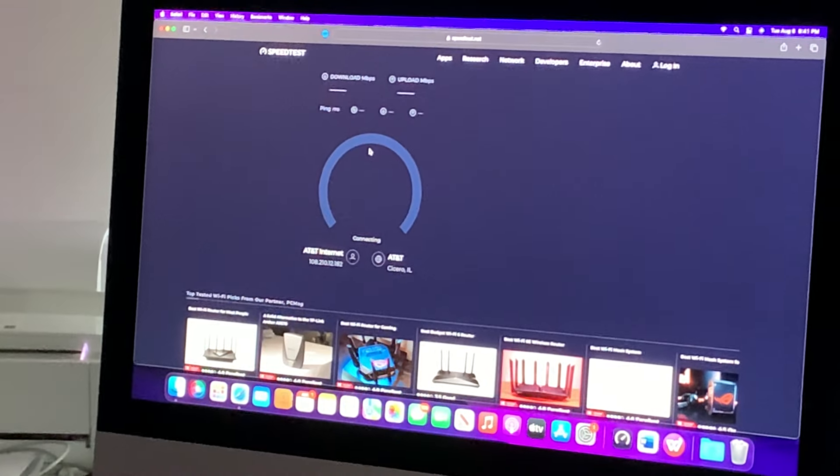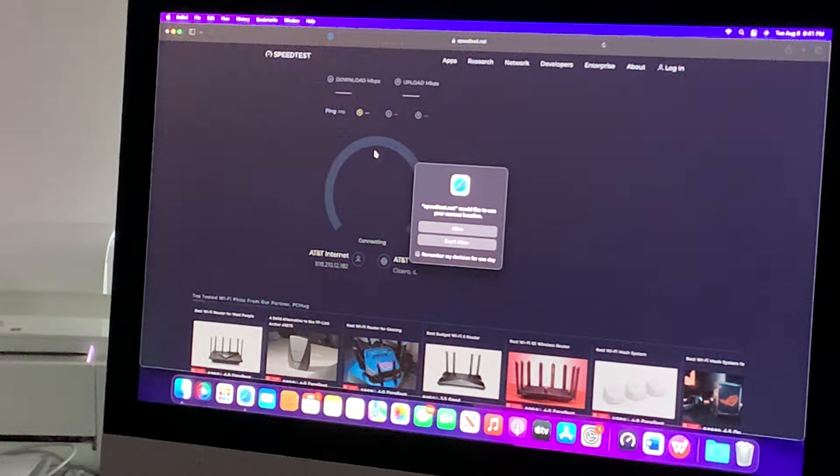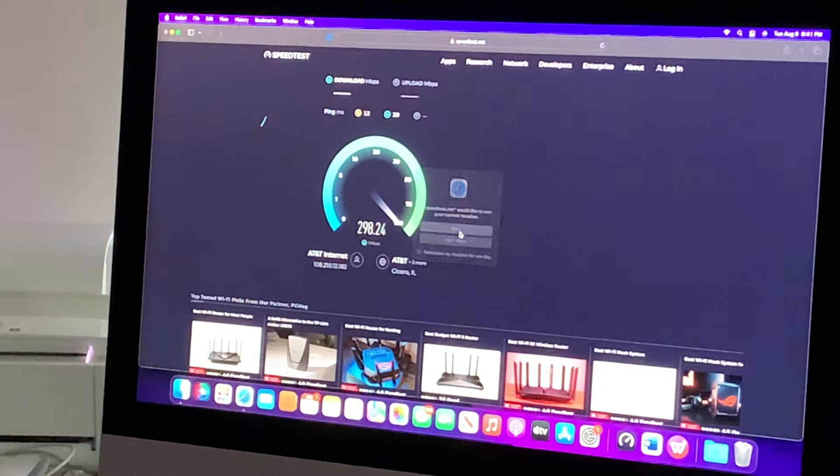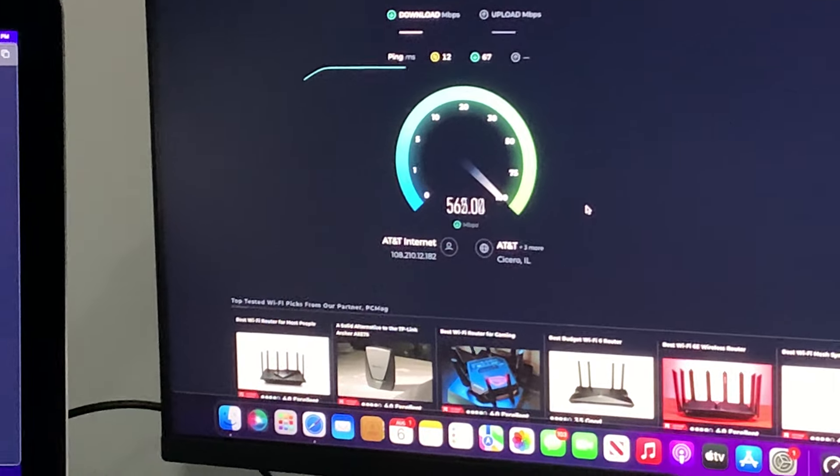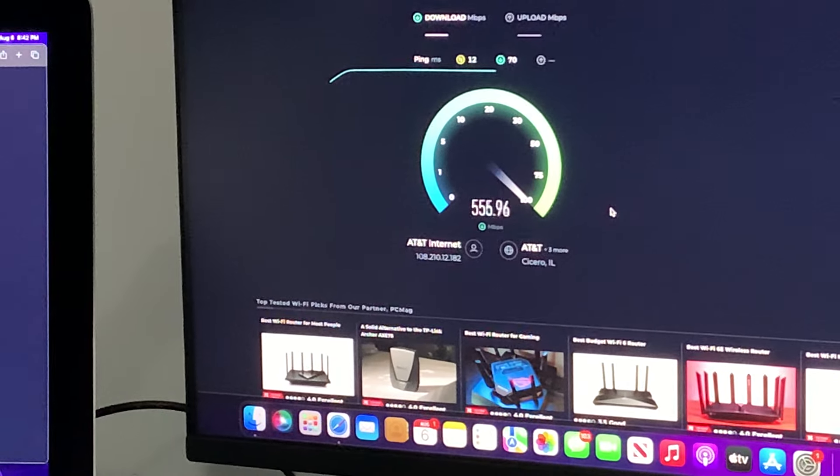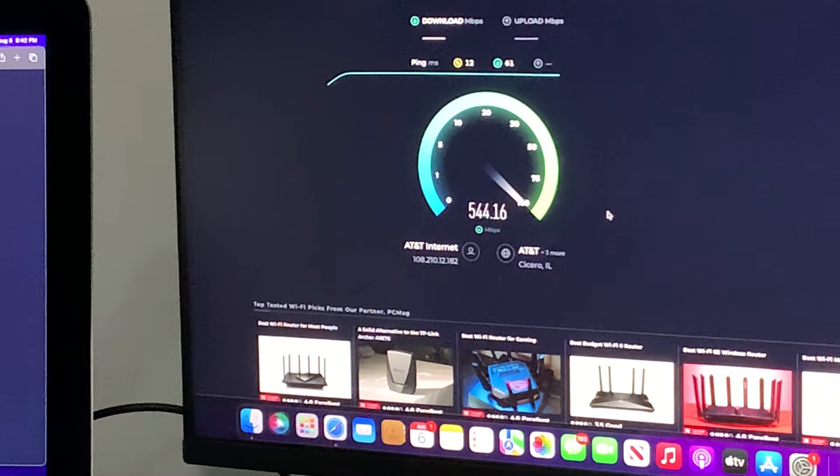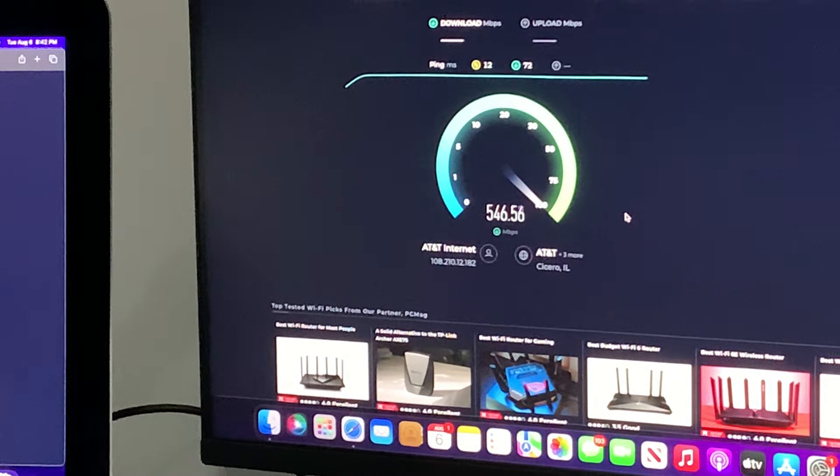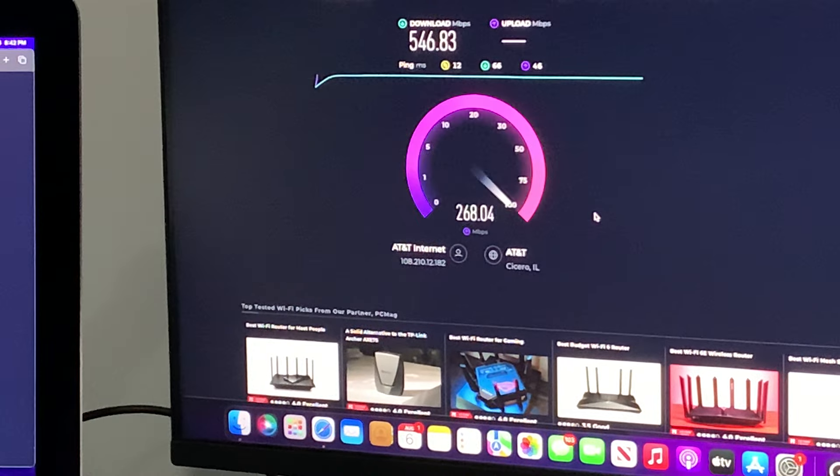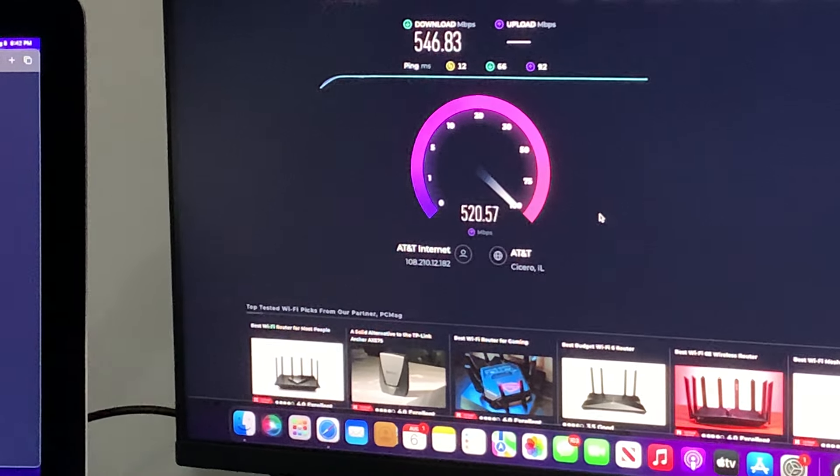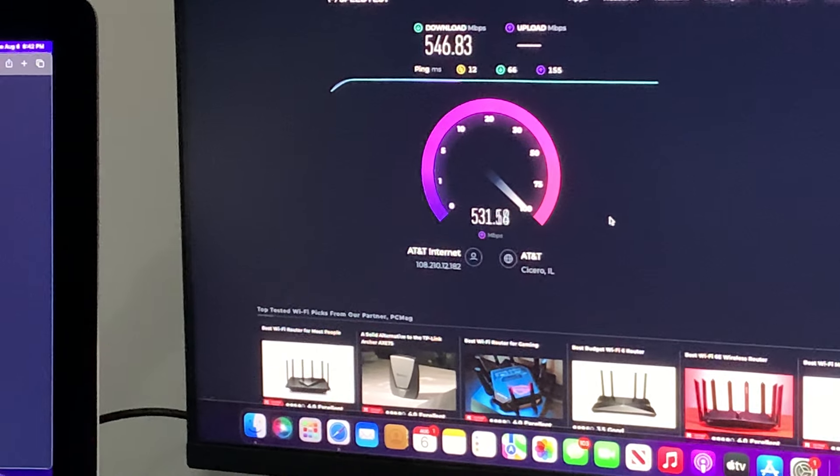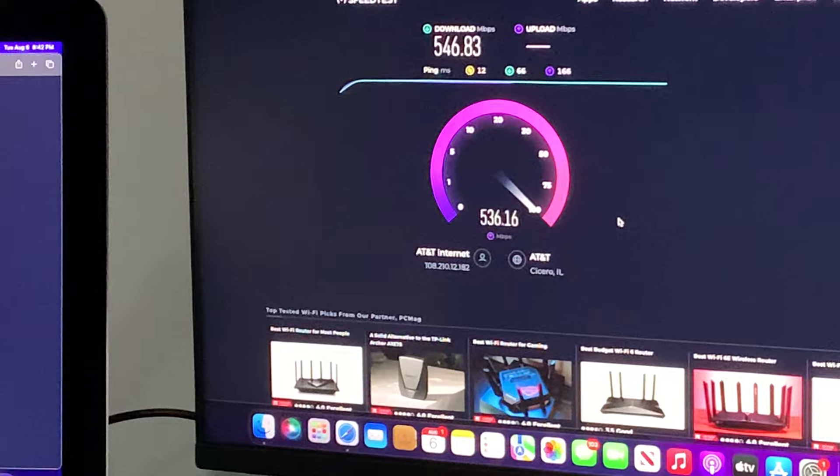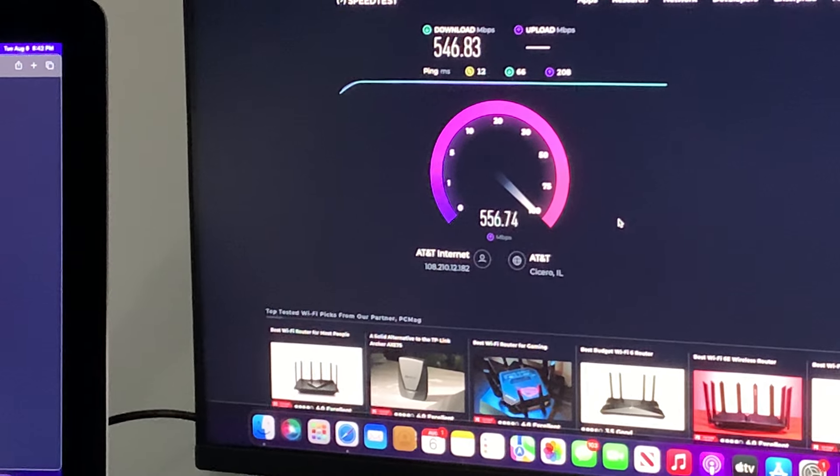And this is their one gig plan. It's connecting now. And they've got to use my... Look at this. Insane numbers. Even though this is half of the one gig speed.